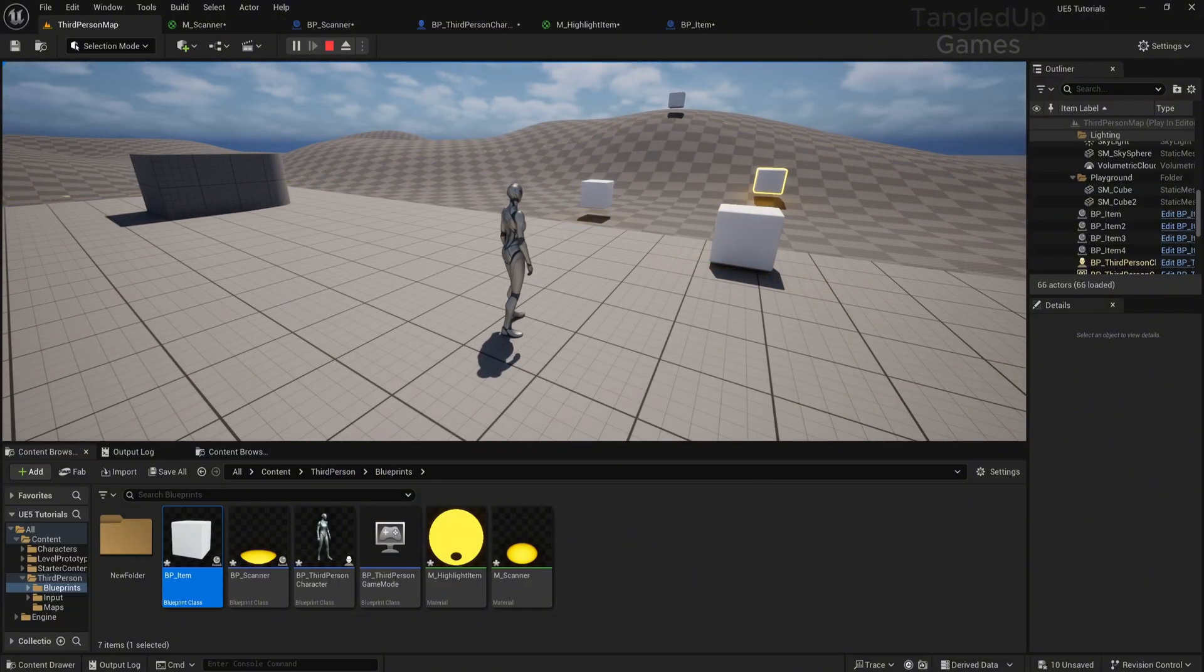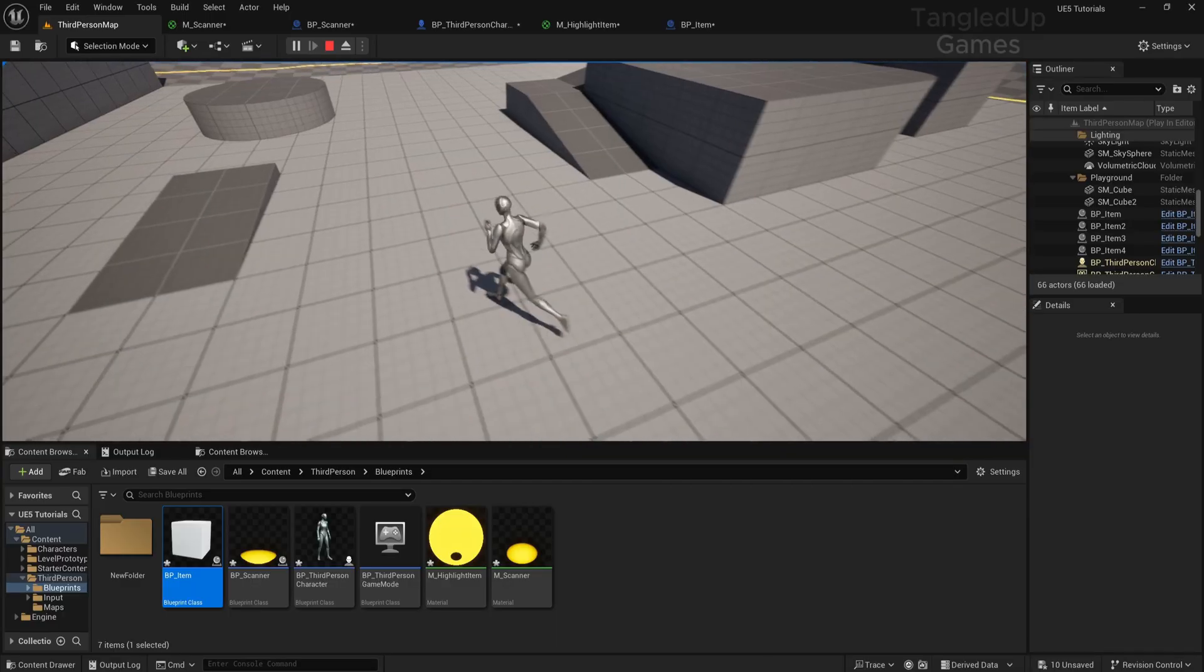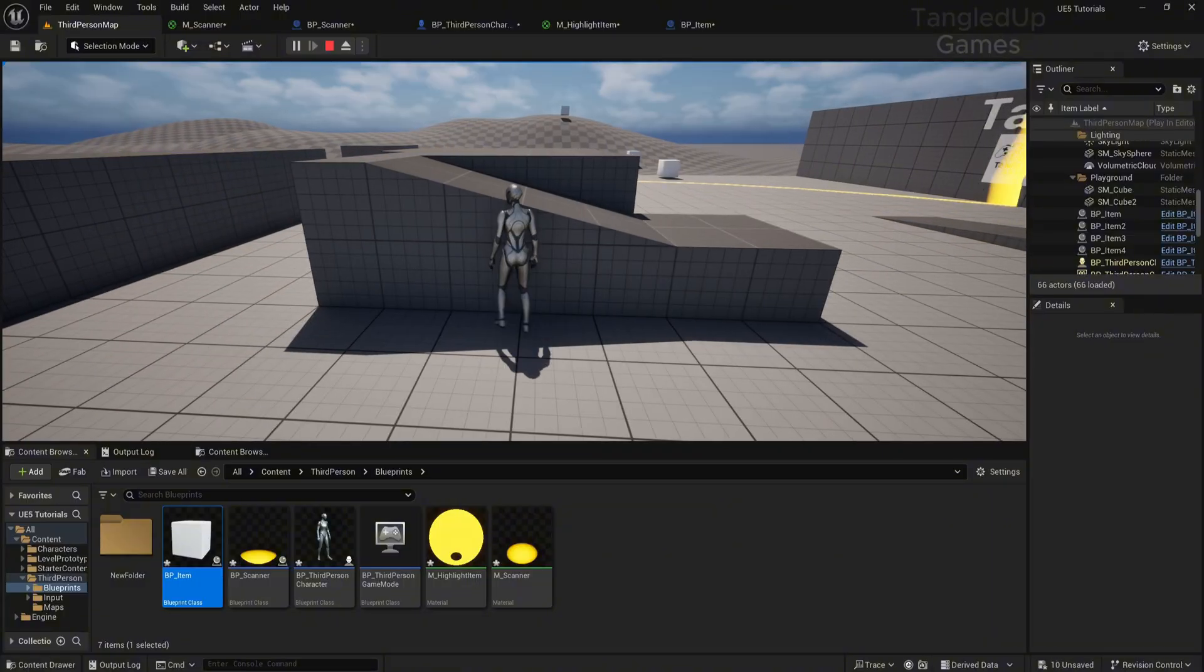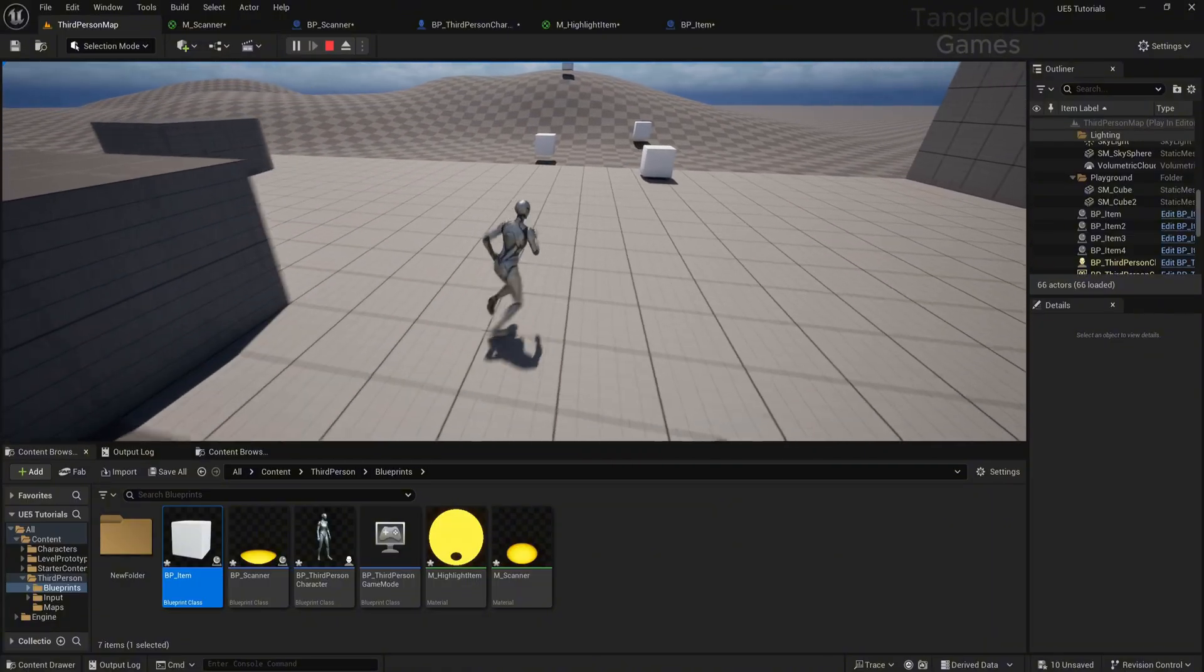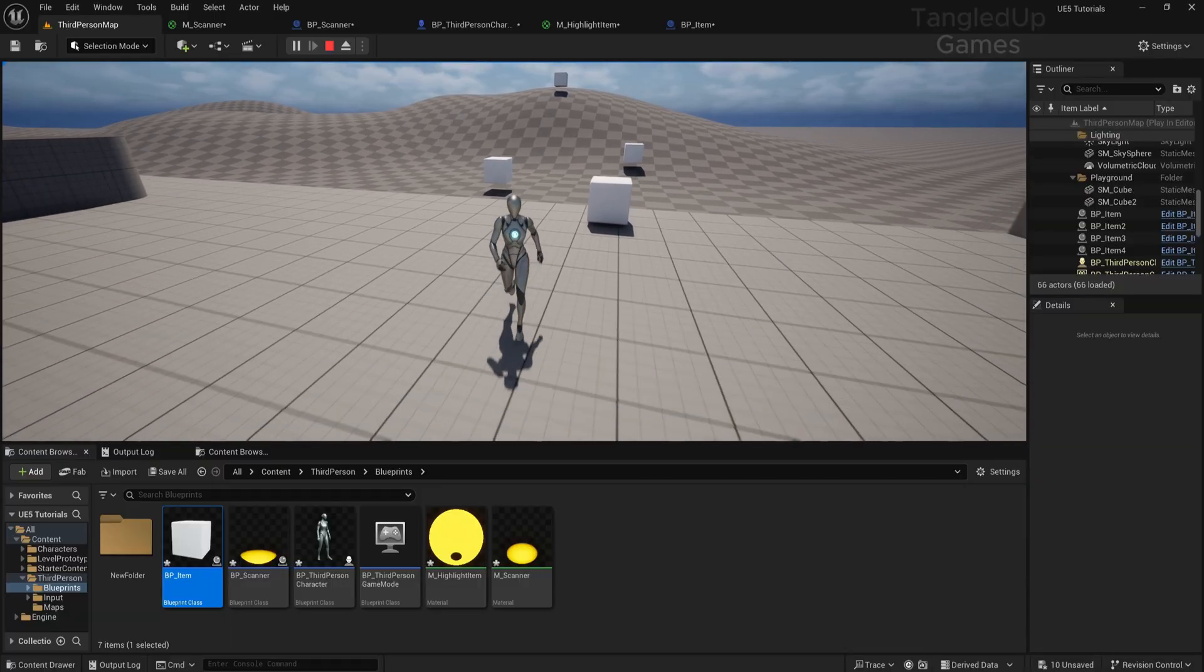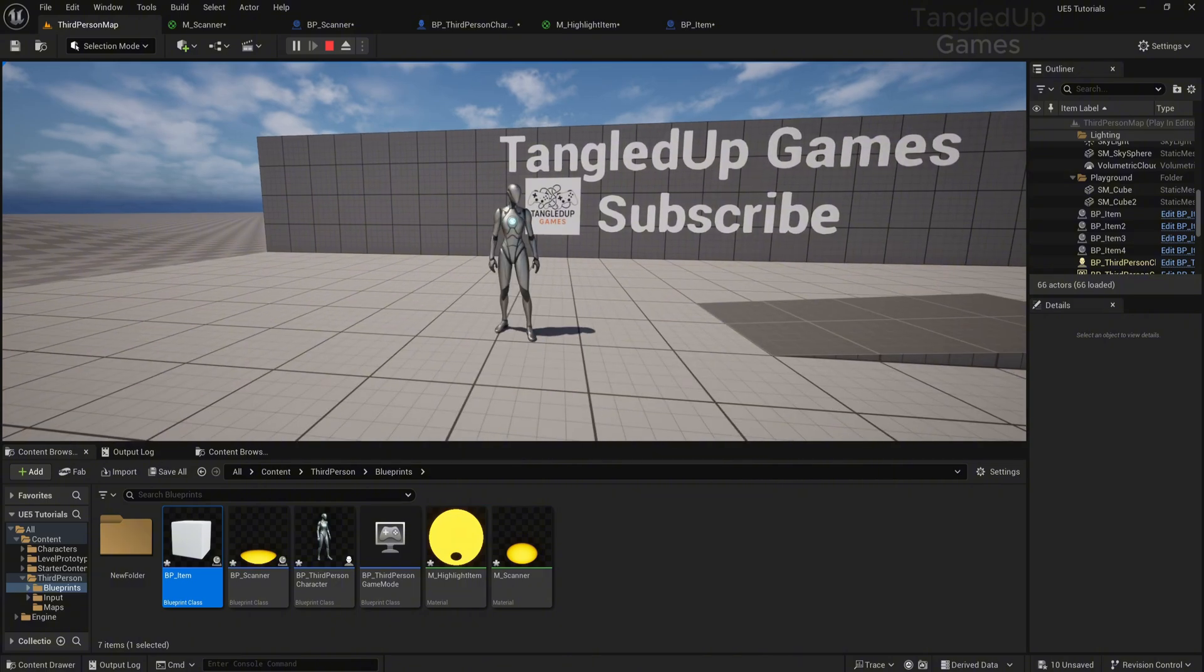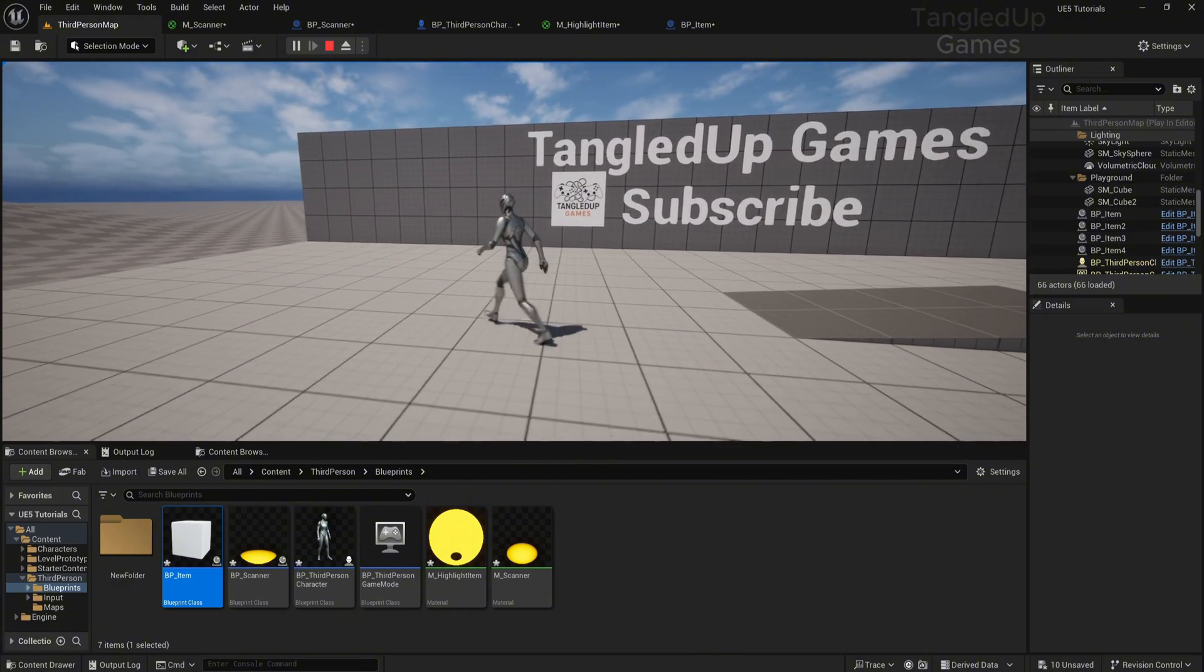This is how you make a simple scanning effect like in Death Stranding and Stellar Blade. Now, to see the objects through the wall, which currently they are not visible through the wall, that will be for the next tutorial because that's a whole other thing—post-processing and custom depth and everything. Oh boy. All right, thank you for watching. Make sure to like and subscribe if this was helpful, and I'll see you around again.